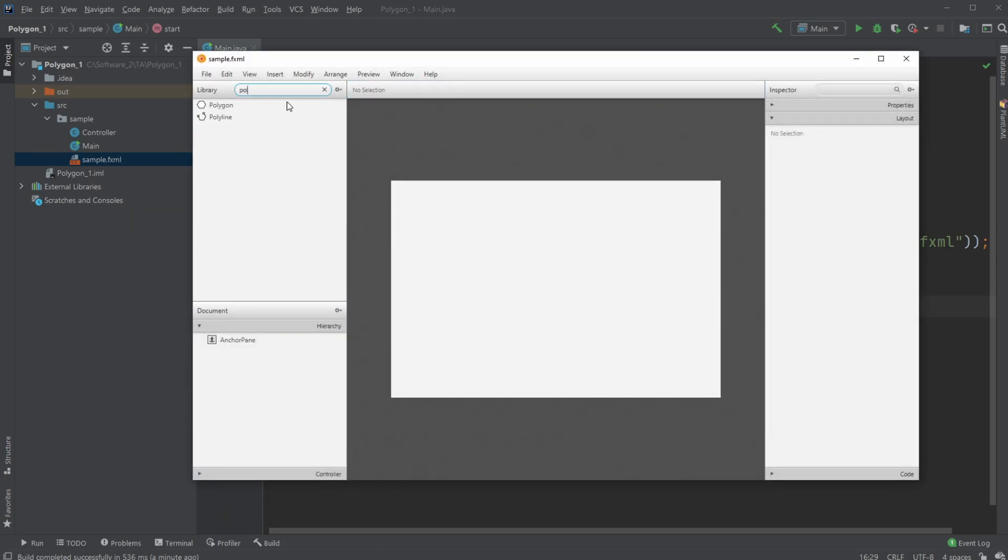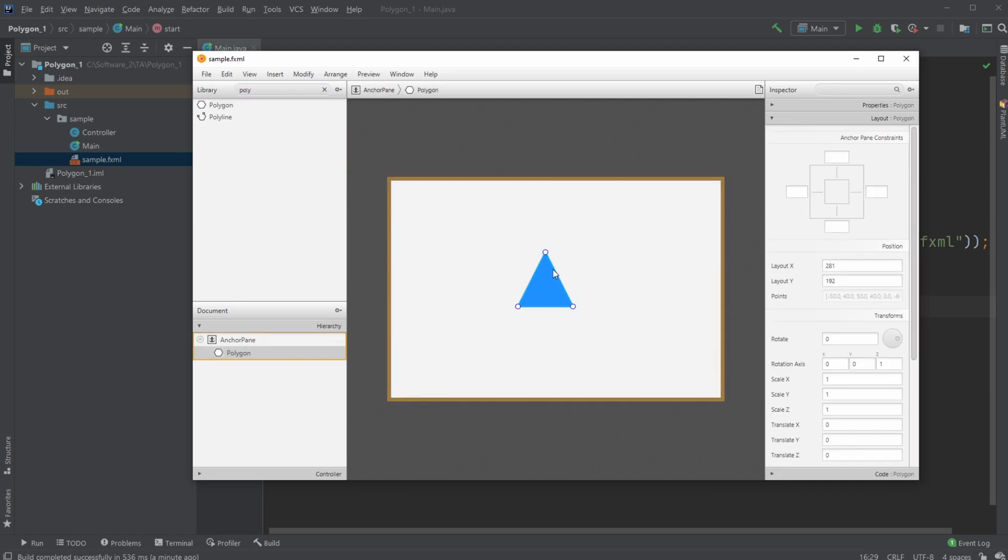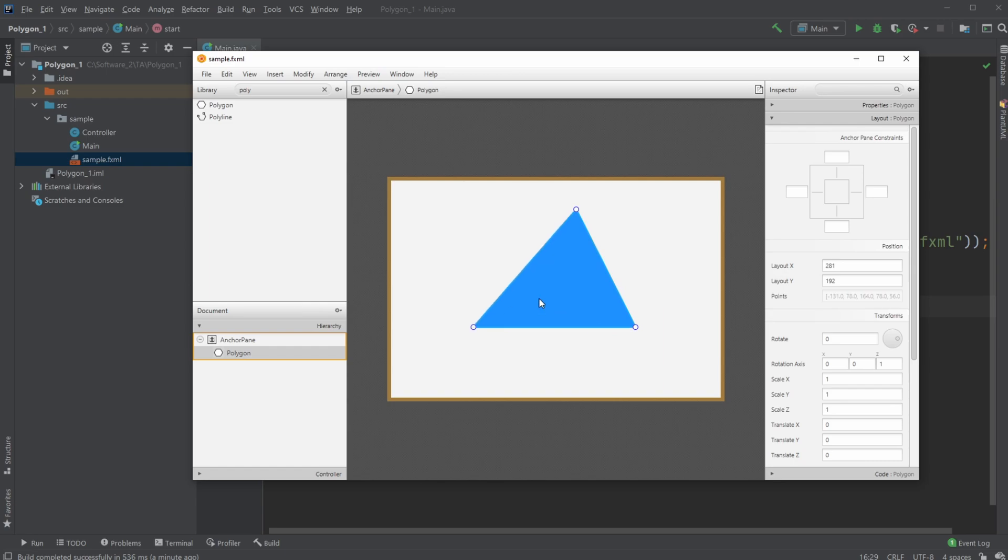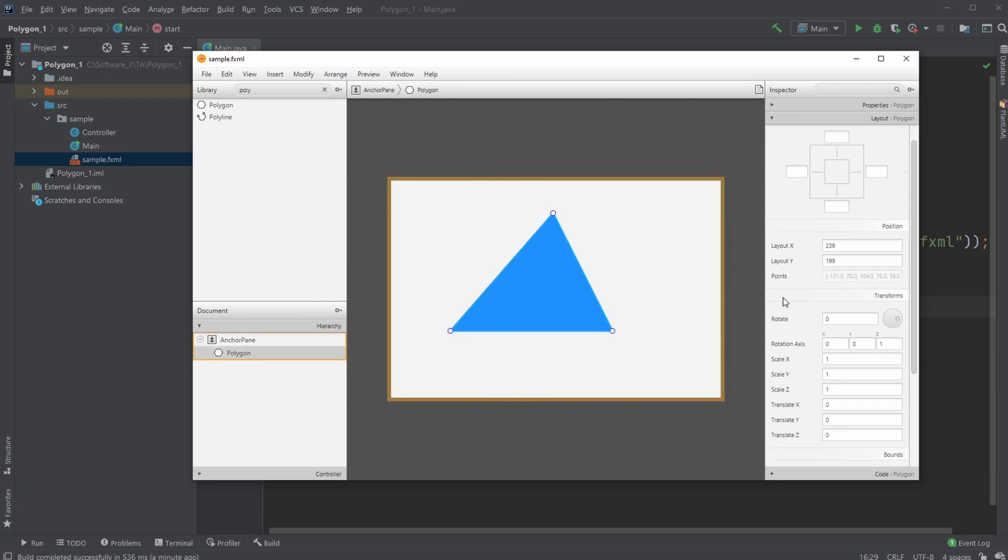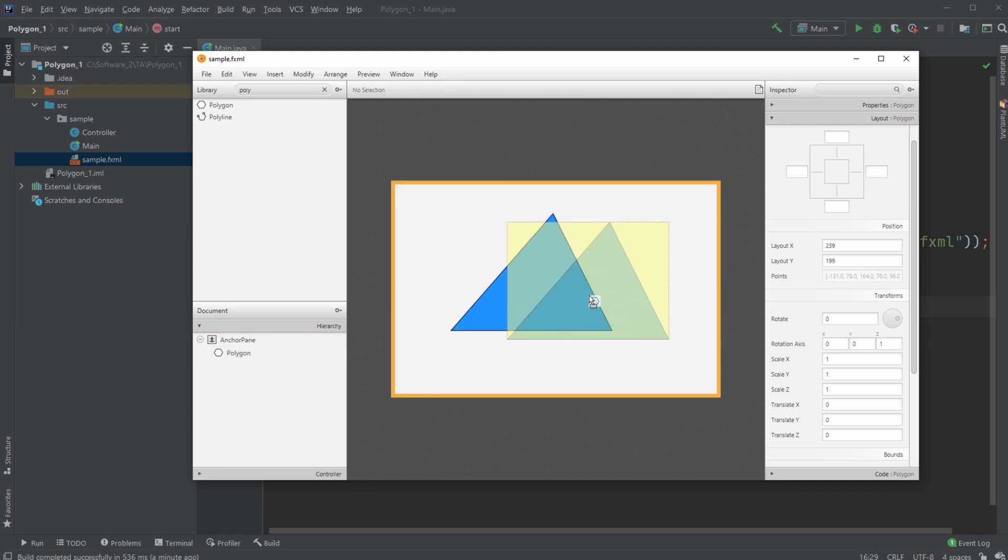When you just add a normal polygon, it will be a triangle with only three corners. Inside the layout, there's a points tab, but it's actually locked and you can't add any points to the triangle.